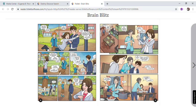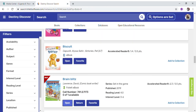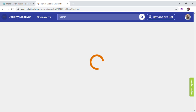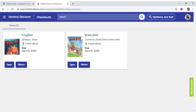If I am done with my book I can always close it, and I can go on the top left to My Checkouts. Here you see that I have two books checked out. If I want to return my two books, I can click on Return.